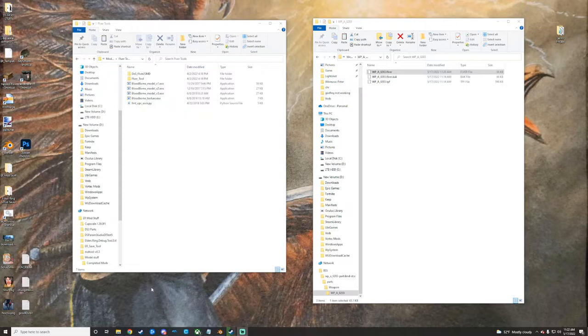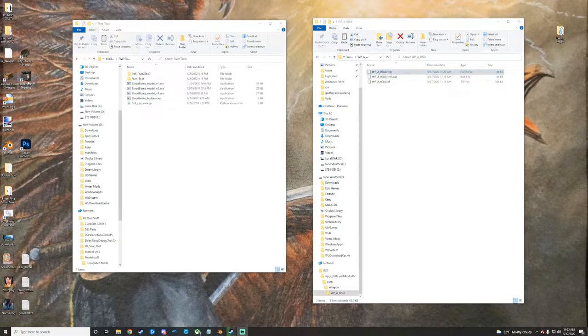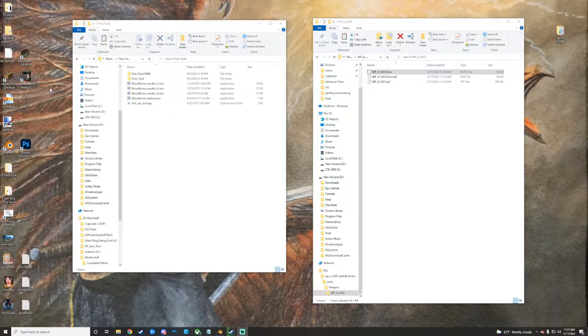So the prerequisites for it will be obviously having Yabber and things like that to be able to unpack your parts and DCX files to get to a FLVER. My basic introduction video should cover how to do that. If you don't know, you just take your DCX file, drag and drop it on yabber.exe. Depending on the game format, you might need to - it'll tell you in the debug if it doesn't work.